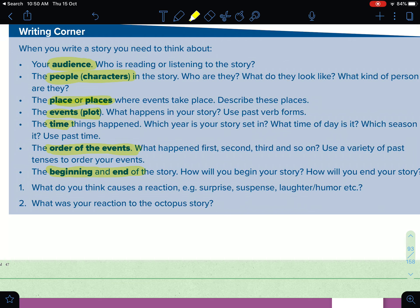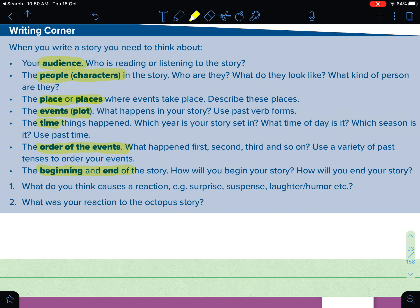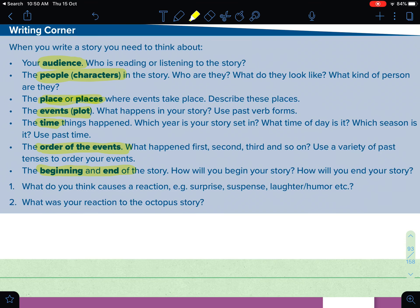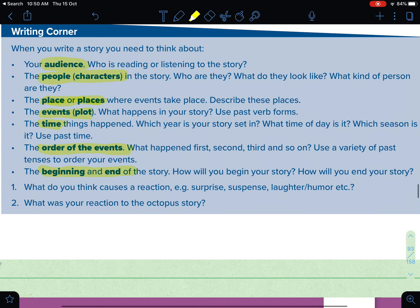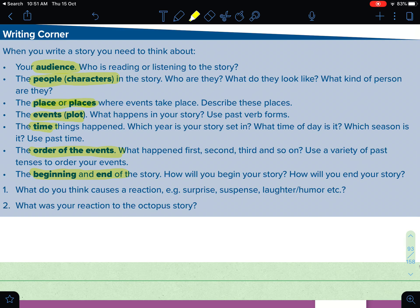Of course you also have to think about the events — الأحداث. What happened in your story? Use past verb forms. The plot or events are a very important part of the story and something most of the audience pays attention to. Also think about the time element: which year is your story set in, what time of day, which season? Use past time expressions.